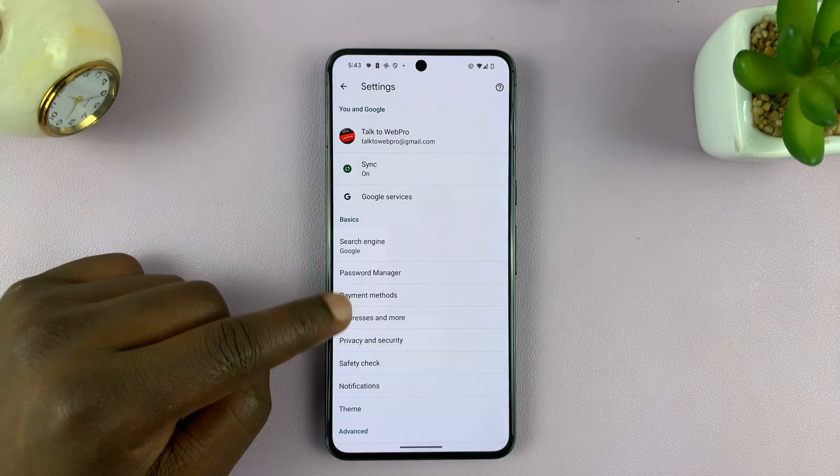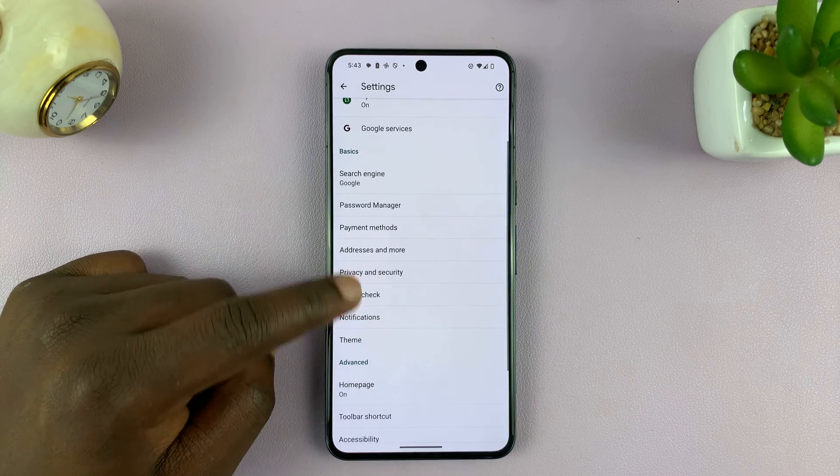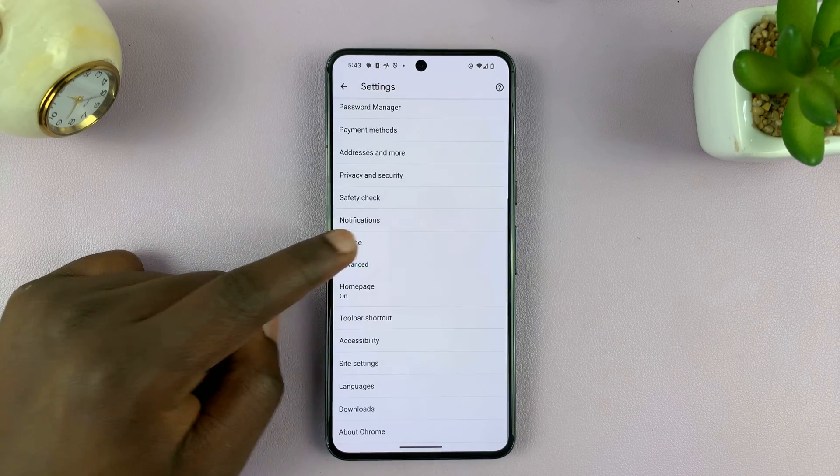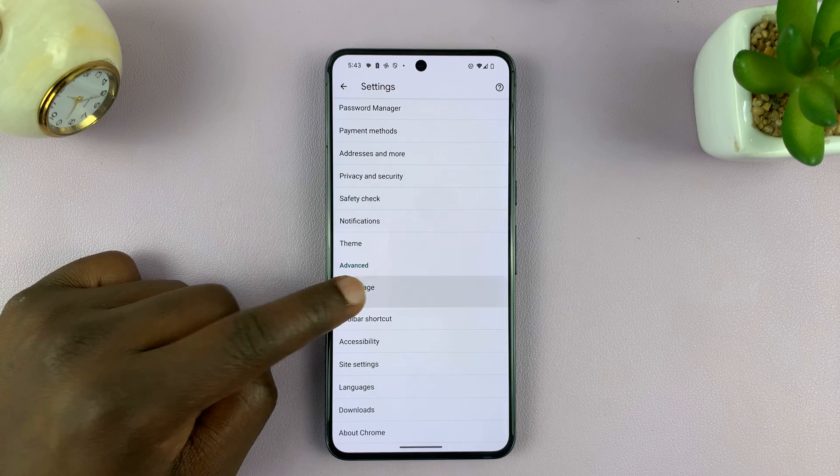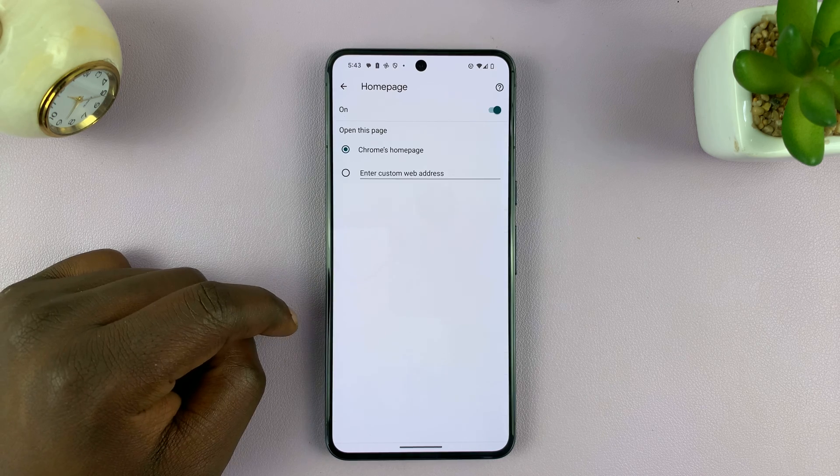Under Settings, scroll down until you see Home or Homepage, and tap on it.